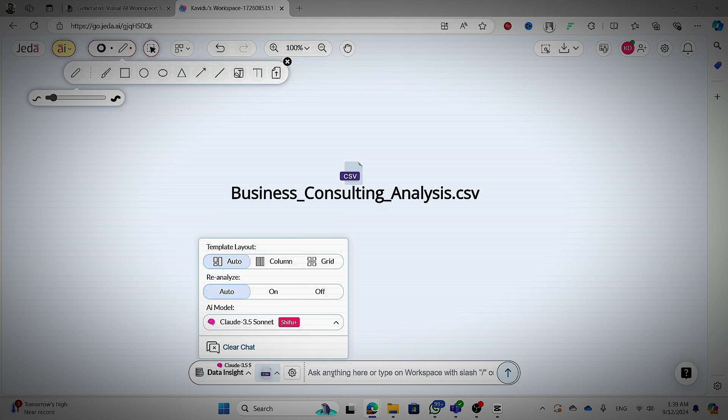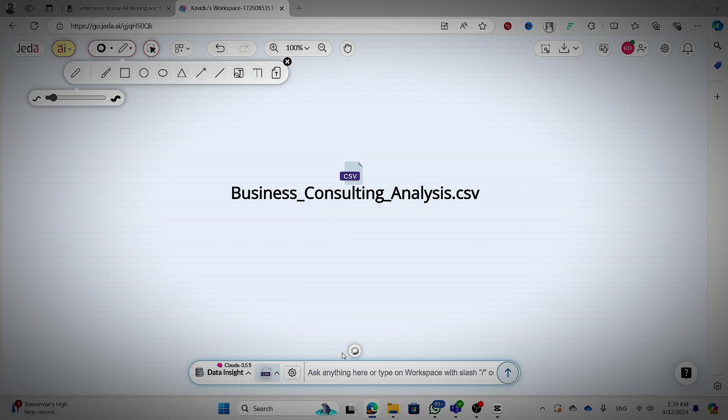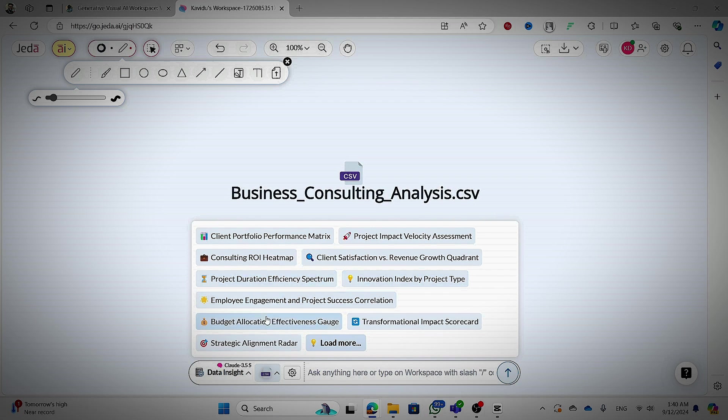Now you can click on the text area there. Then it will generate some automatic prompts. Maybe if you don't have any idea what to analyze.